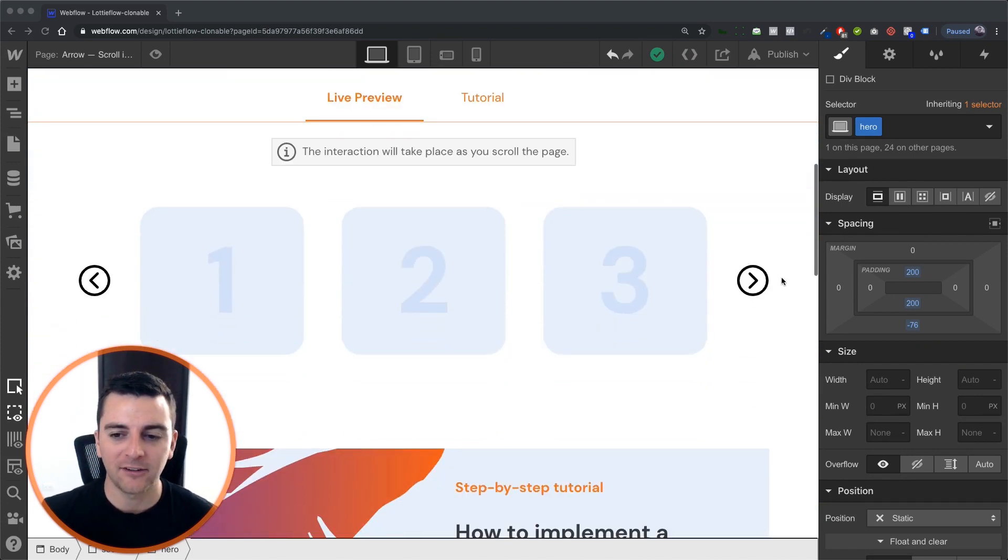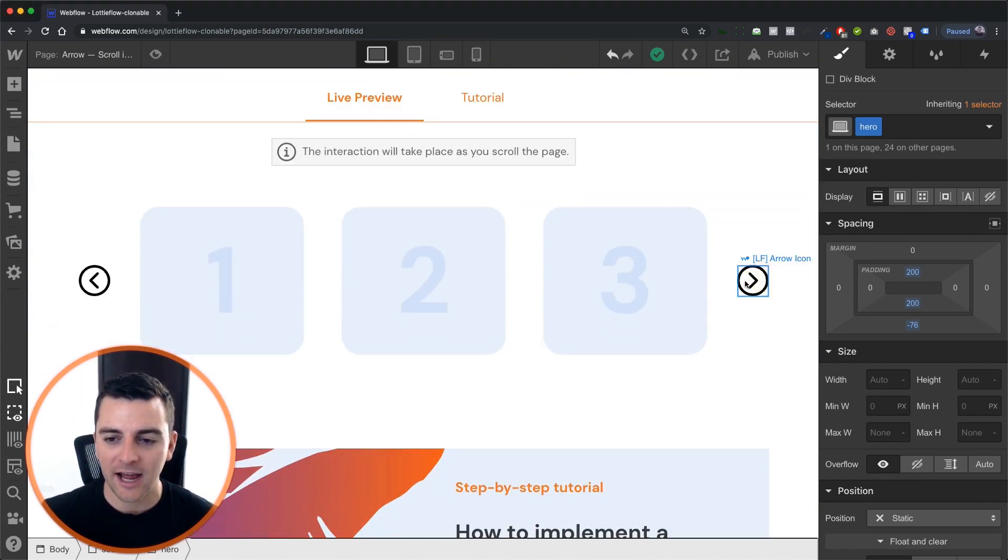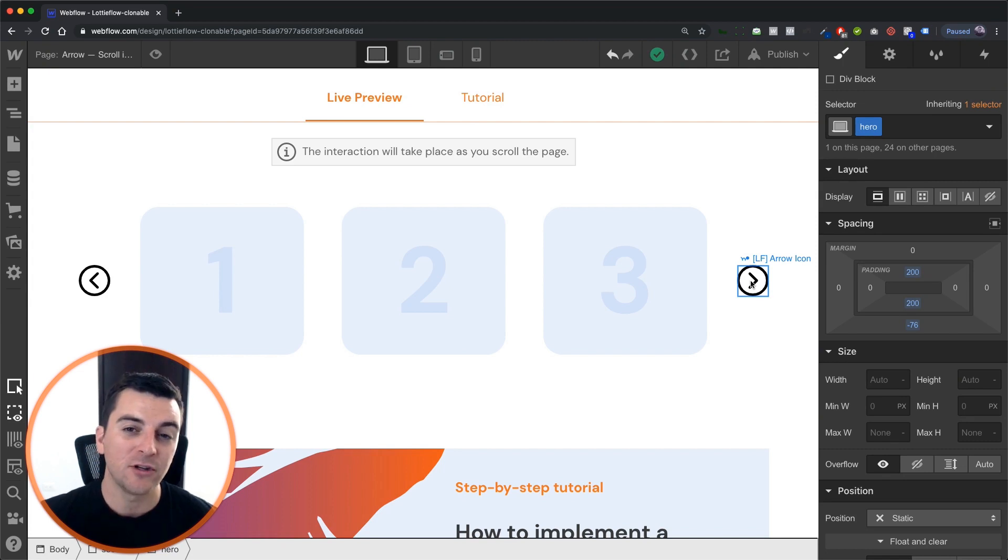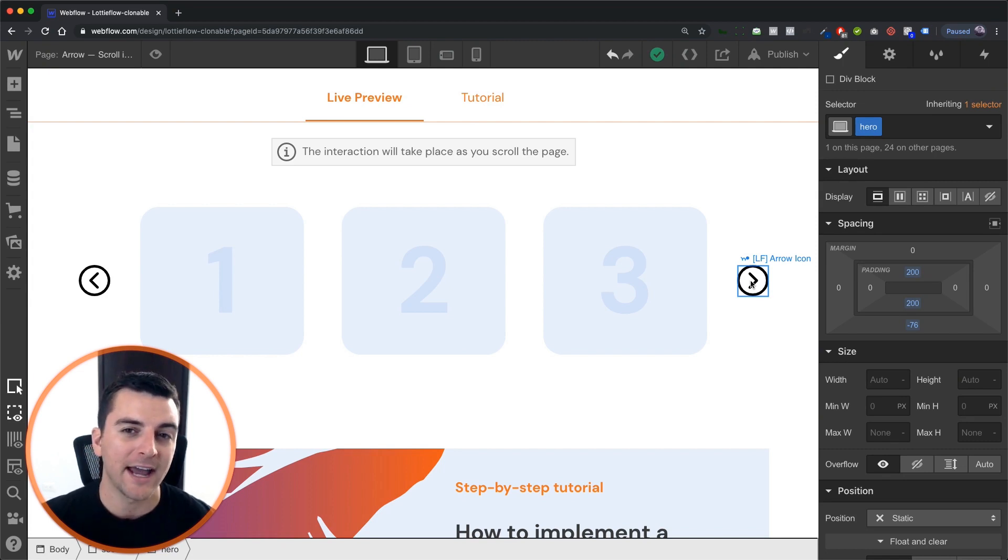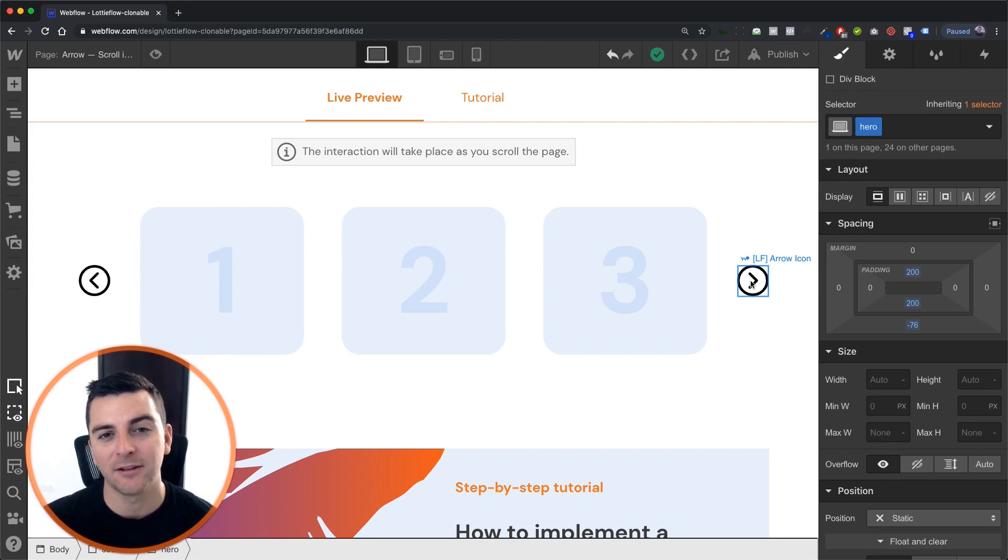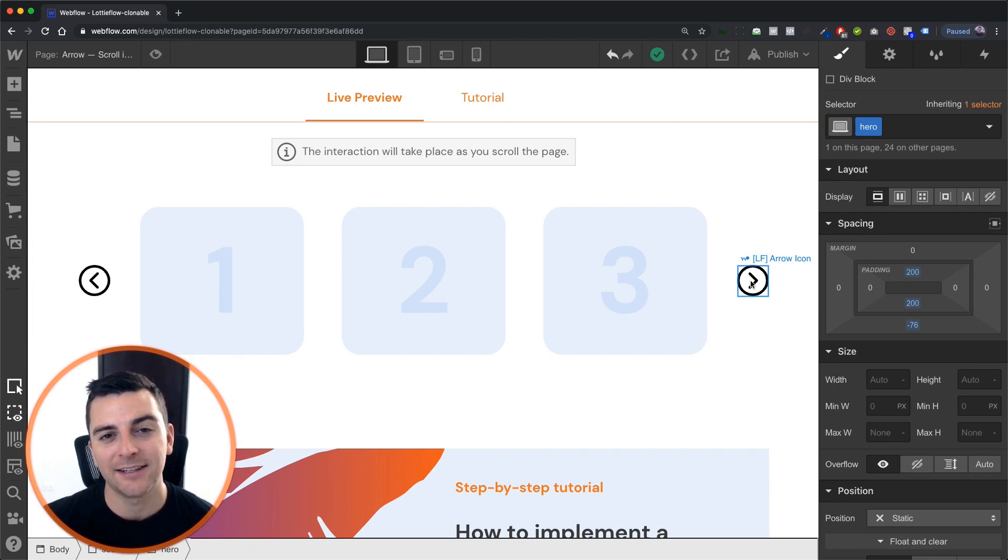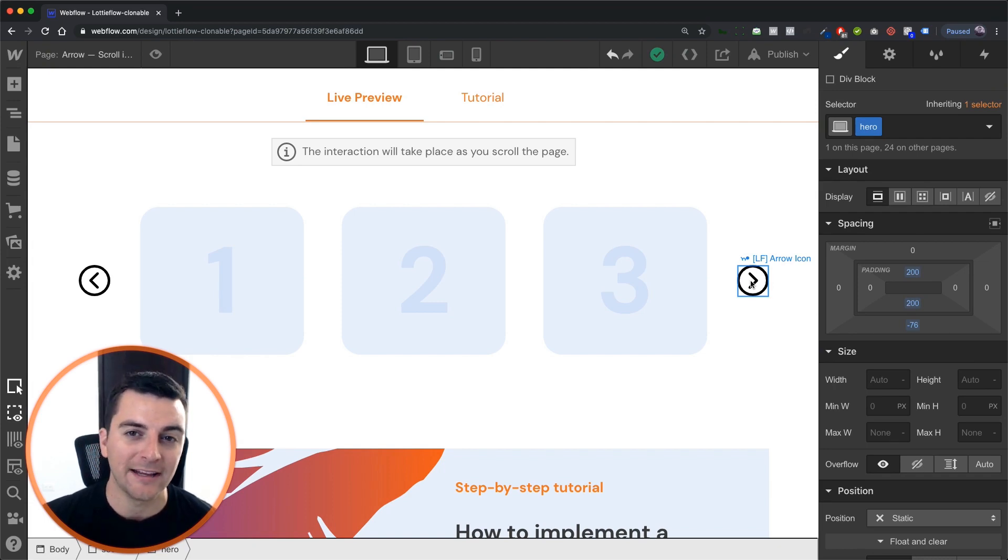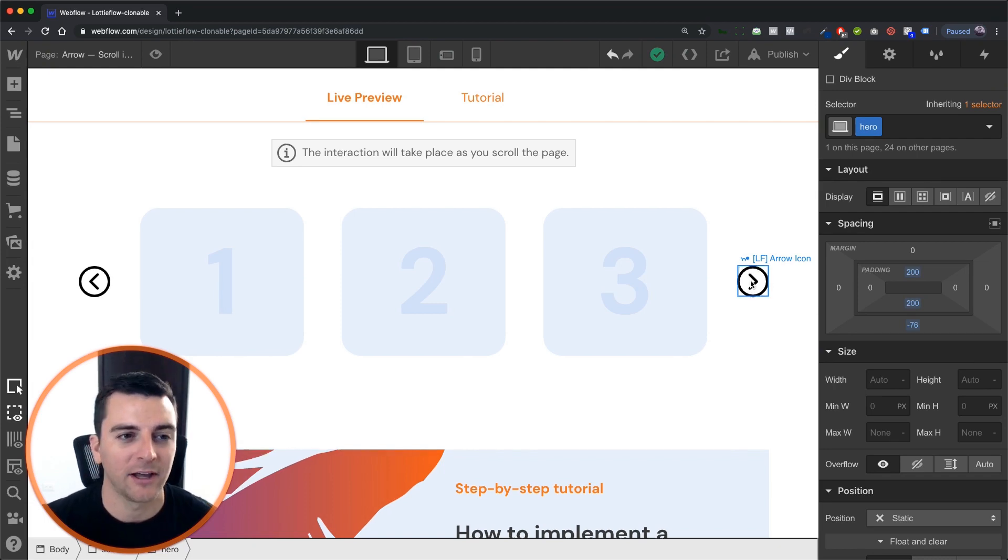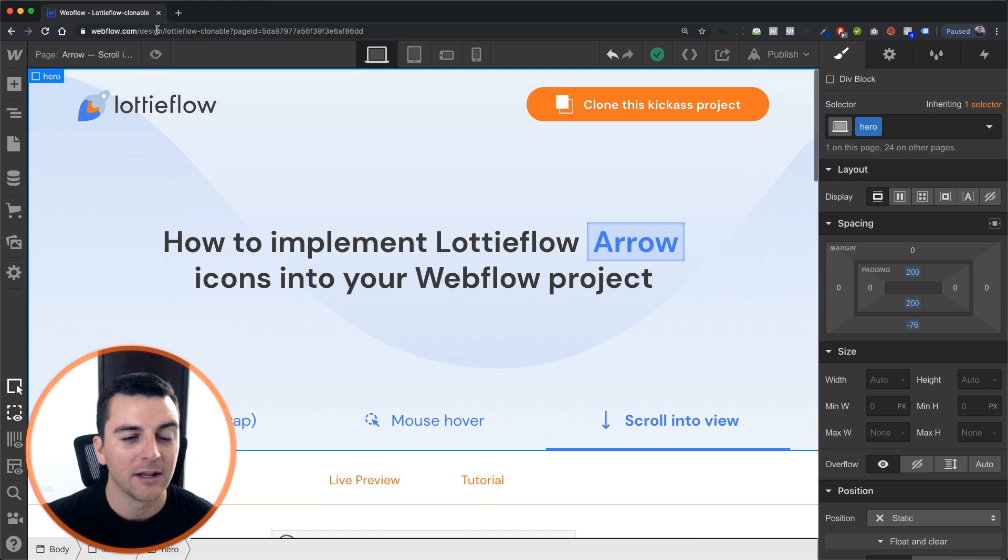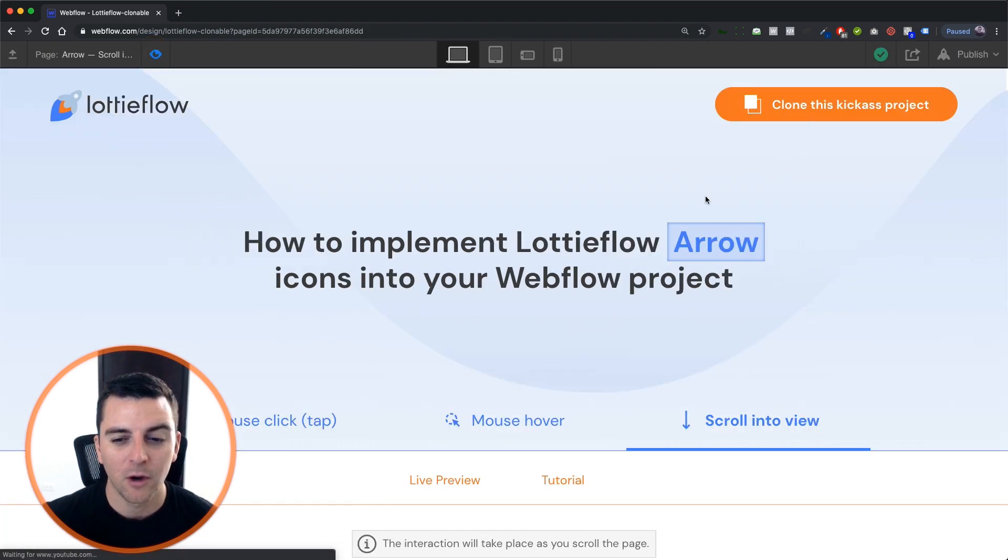We're going to be taking these Lottie icon arrows, and when we scroll into view of the arrows, we're going to animate them and really get the user's attention to go and interact with this slider component. Let's see how this looks inside preview.